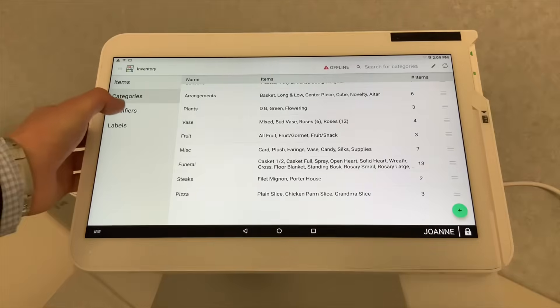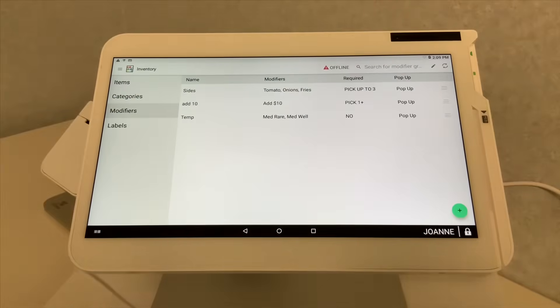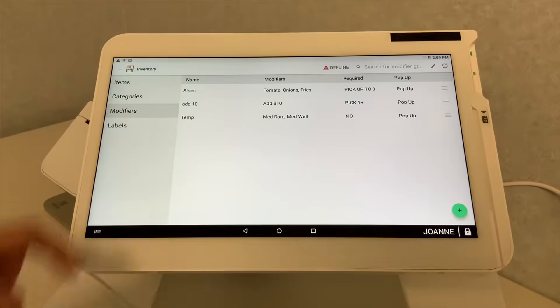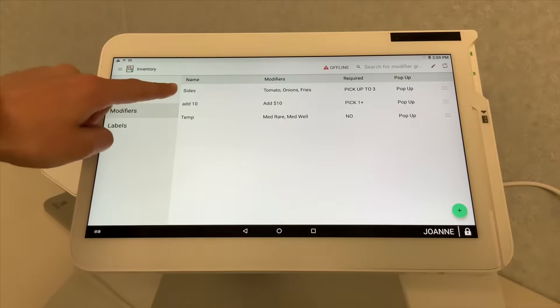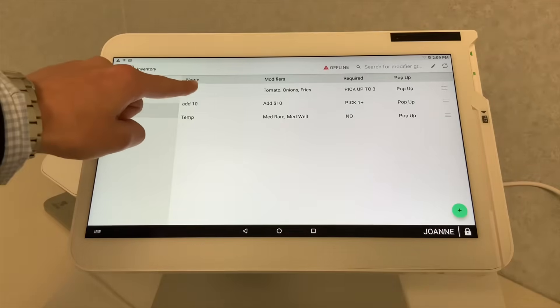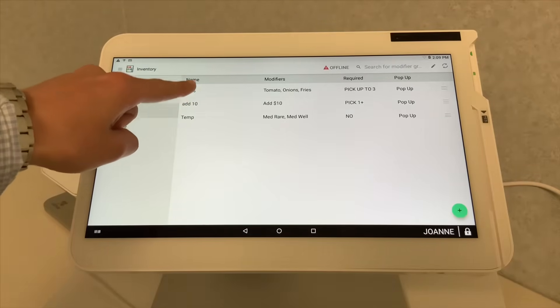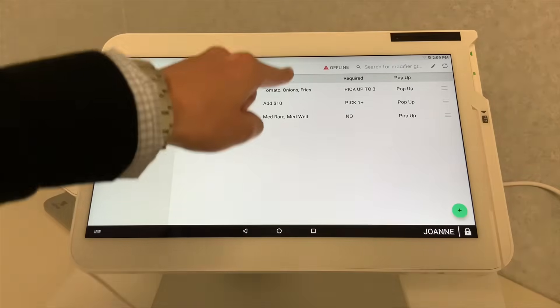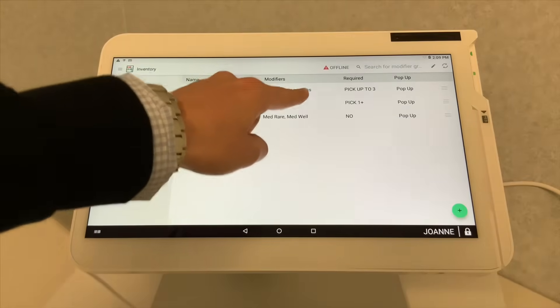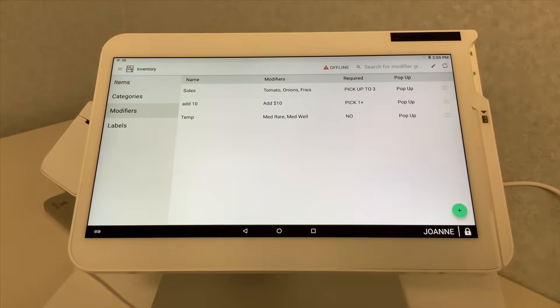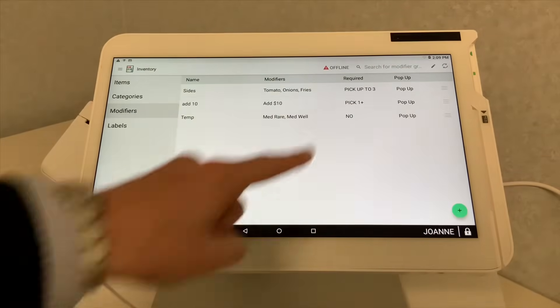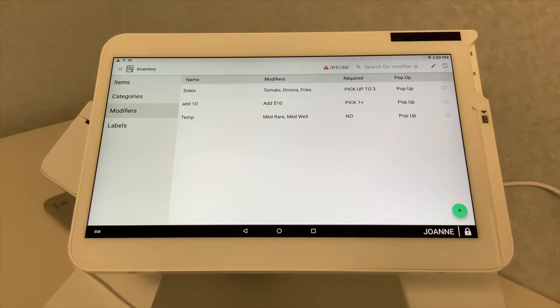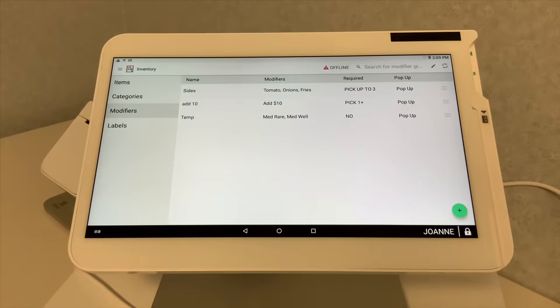And then, of course, the next section would be your modifiers. Modifiers, you would have your modifier name, which is sides, and the sides that entail would be tomato, onions, and fries. Then you can see, you can pick up to three sides or two sides or no sides, depending on the item and depending on the business.